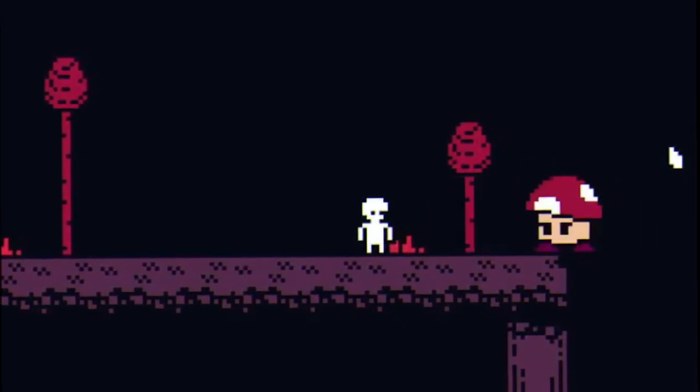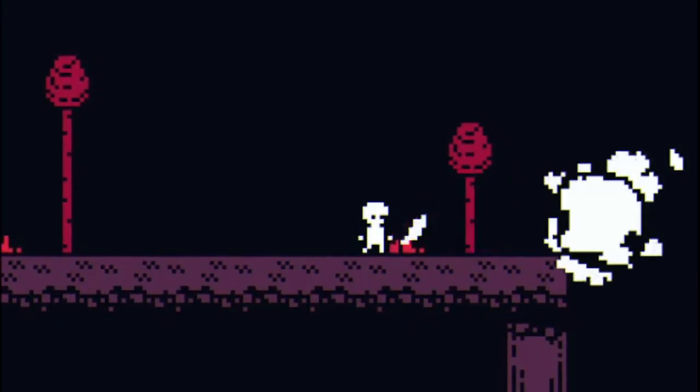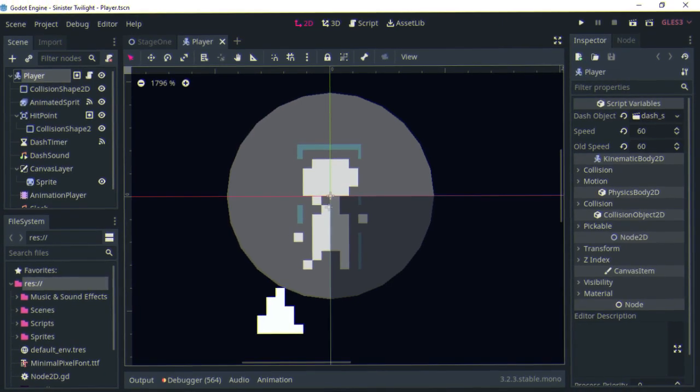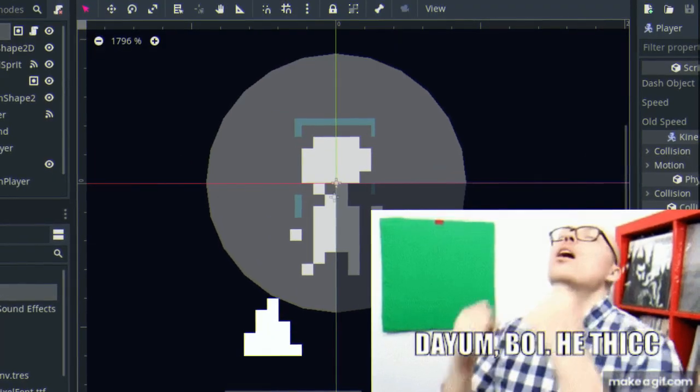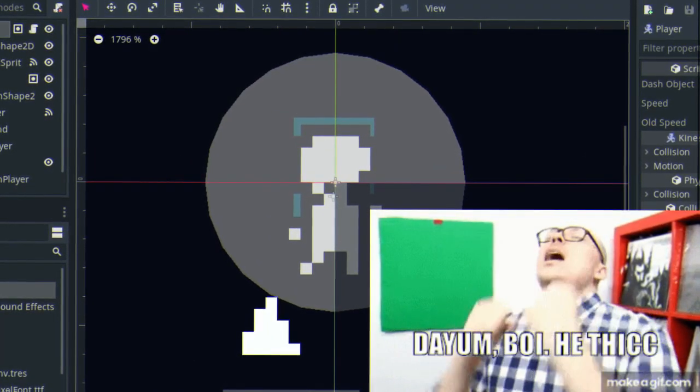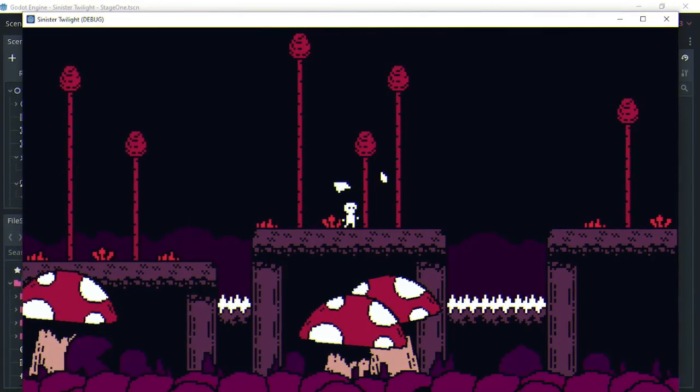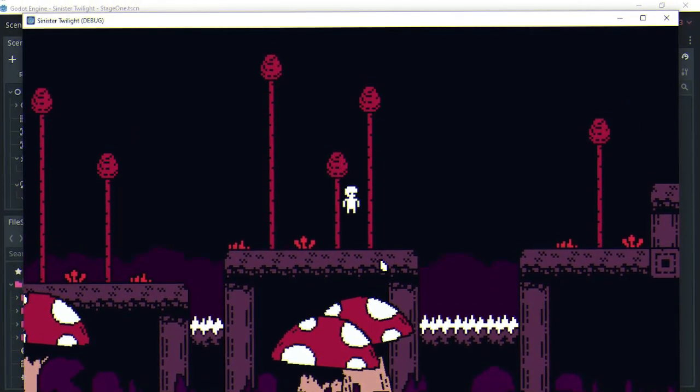I also spent some time improving the melee combat system. Previously was just a big circle collider that hits anything in the radius, but I made it a lot similar to Hollow Knight.